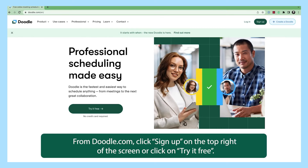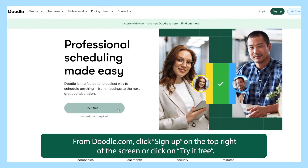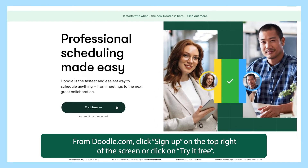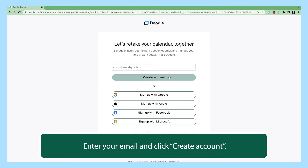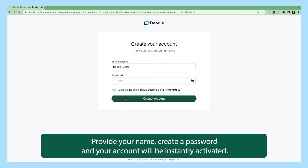From doodle.com, click sign up on the top right of the screen or click on try it free. Enter your email and click create account. Provide your name, create a password, and your account will be instantly activated.